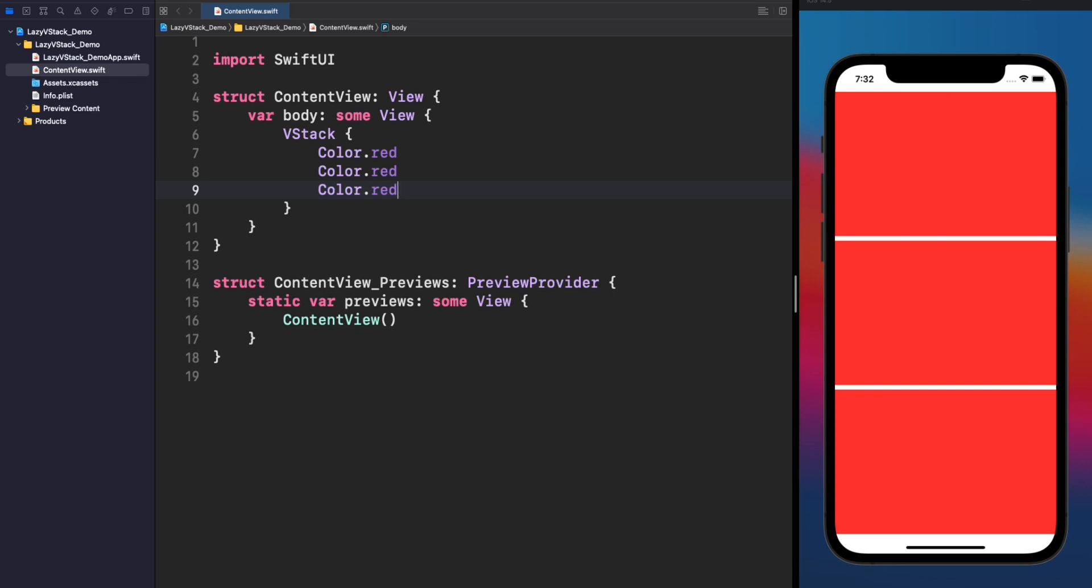which is great if you want to display a defined short number of subviews in the screen. But then, what would happen if we have a large number of views to render? Or, what would happen if we have a large dynamic number of views? Let's see the first case.